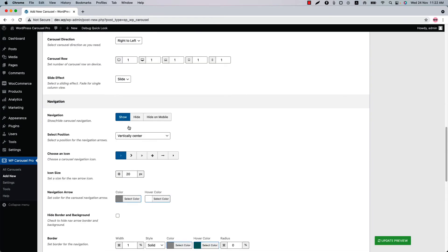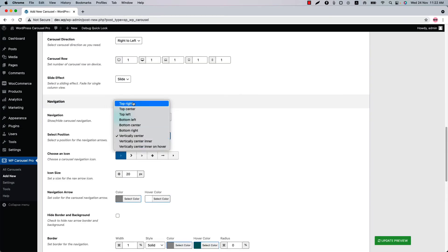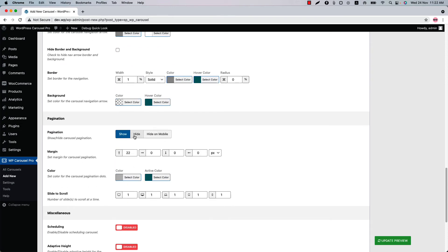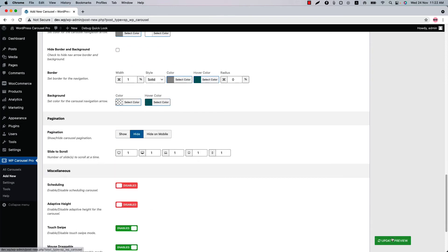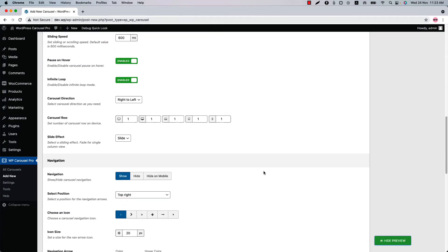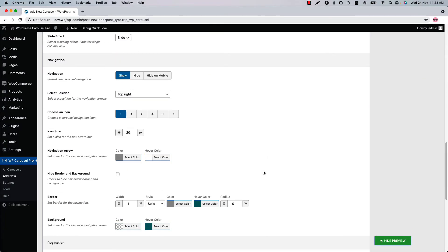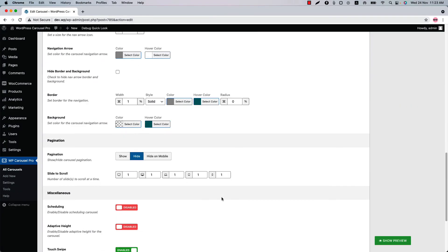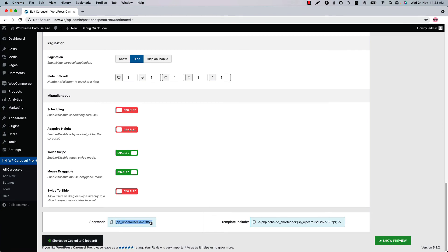Now let's show the navigation and change the navigation position to top right, and hide the pagination. If I update, you can see the pagination is gone and the navigation is showing at the top right corner of the carousel.